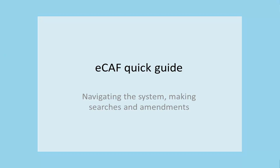Welcome to the ECAF Quick Guide. This will show you how to navigate the ECAF system, make searches and amendments.